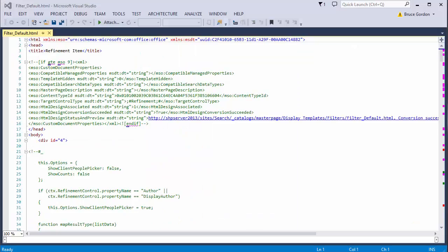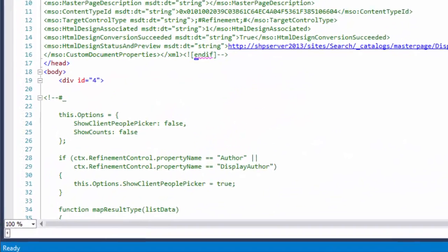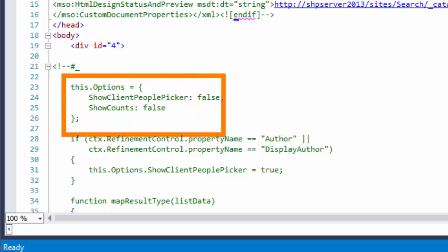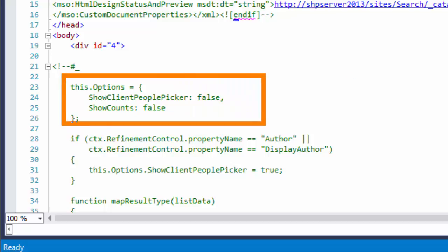The change I need to make to this file is right at the top. The entry to show counts is really already there, but what I want to do, it's this little section, this option section, there's the show counts value.